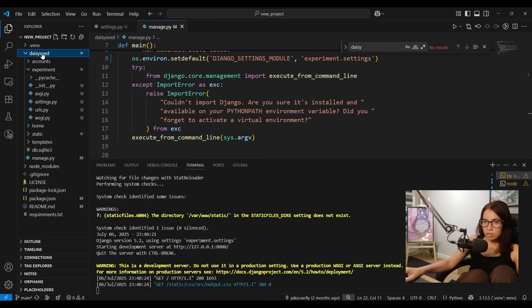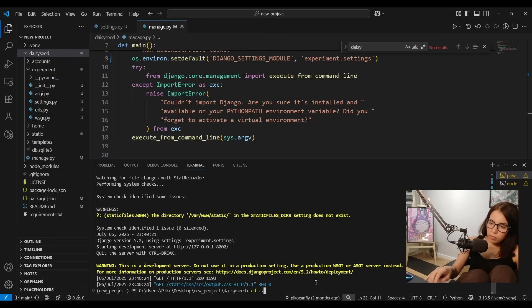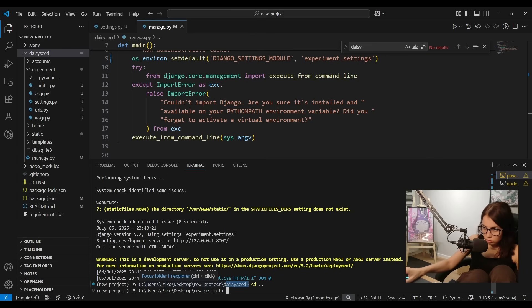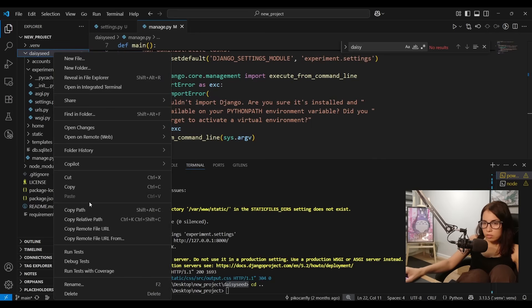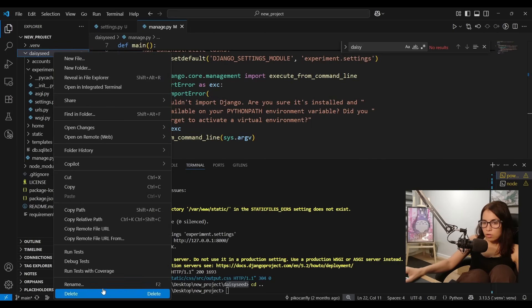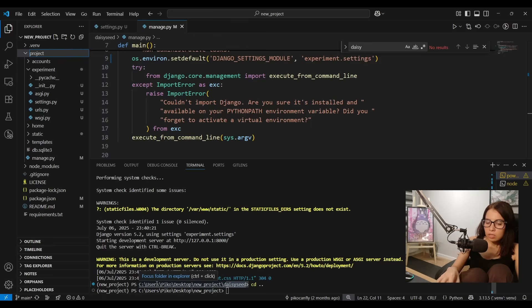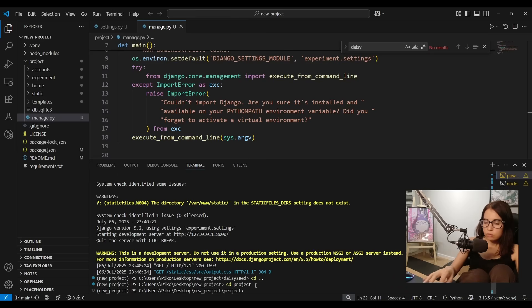All right and it would be a good idea to change the name of the root directory. So I'm gonna stop the server and cd to the parent there, since in a second the daisy seed directory is not gonna exist anymore. And we can call it anything we want, we can call it project, just project, whatever. Okay and now let's cd into project and try to run server again.